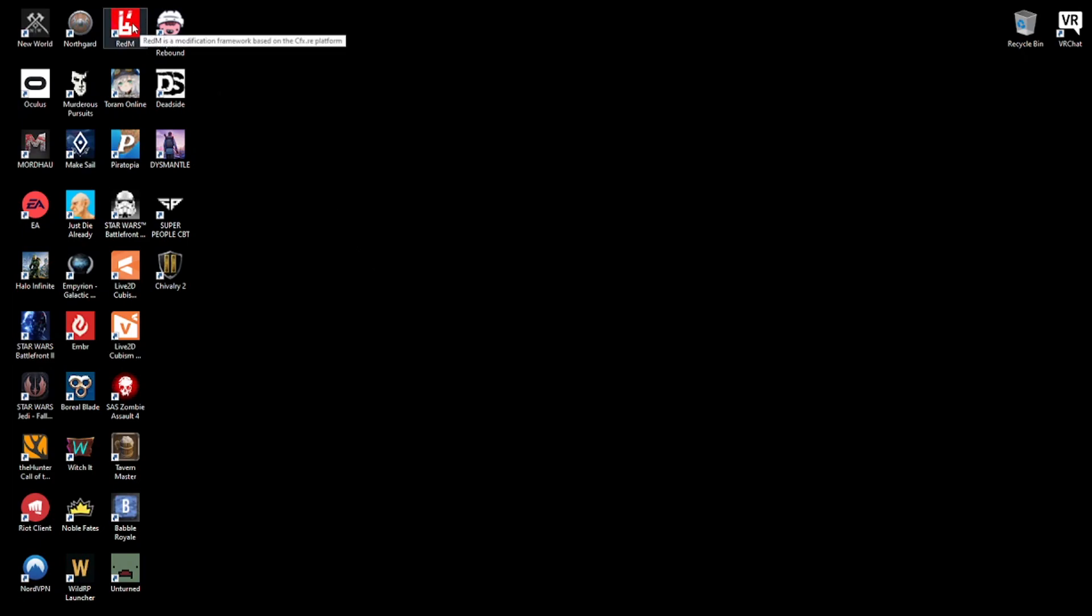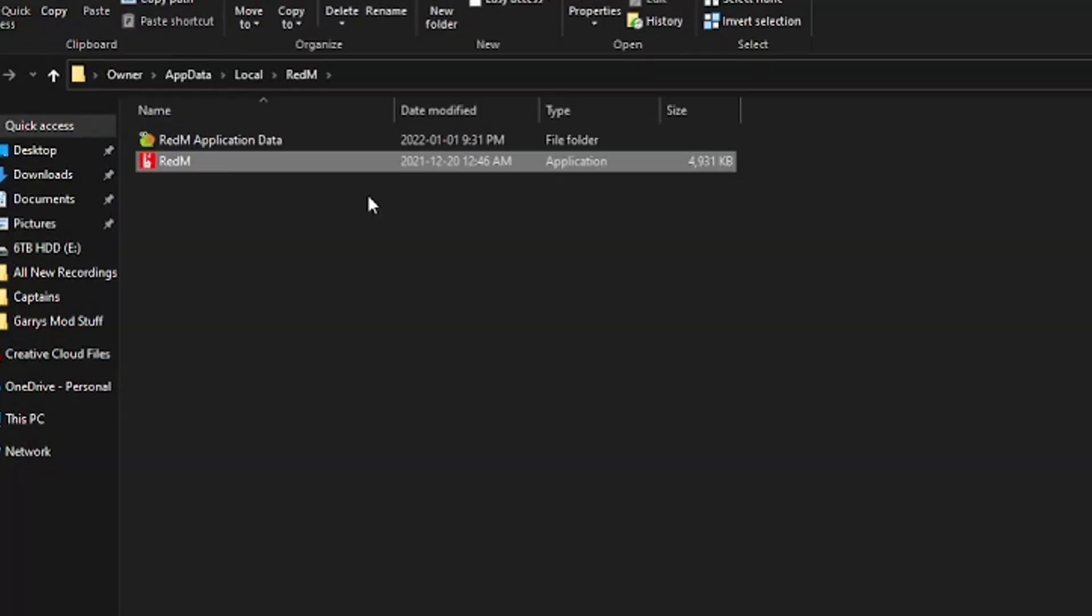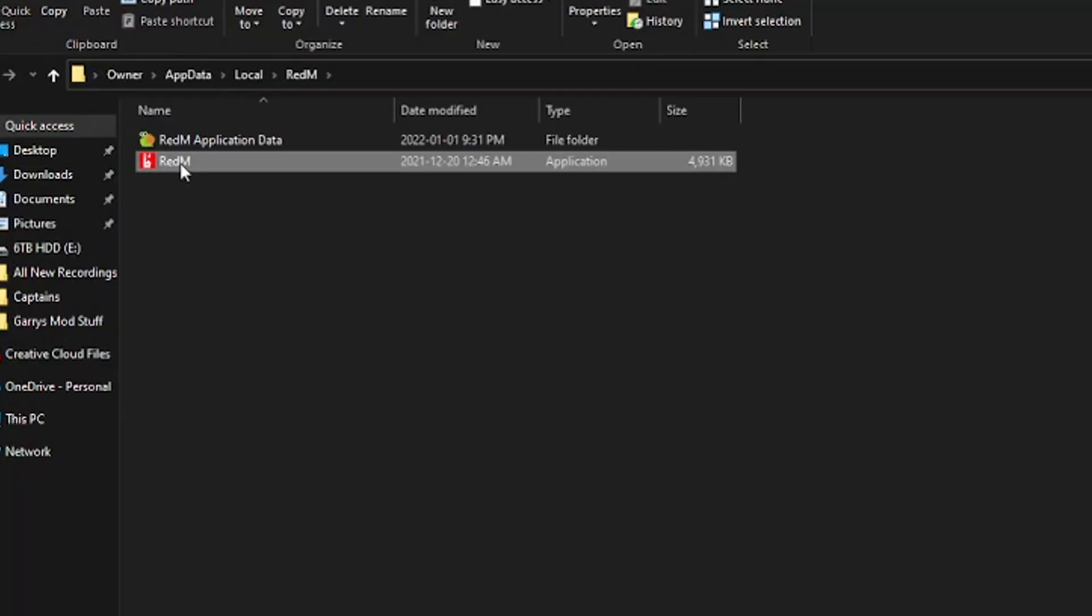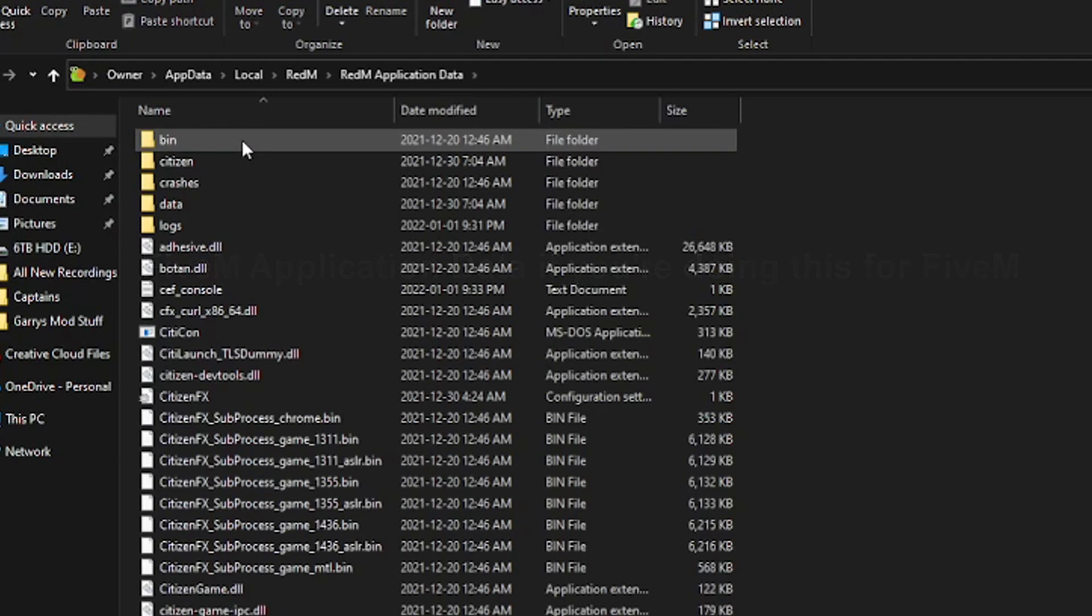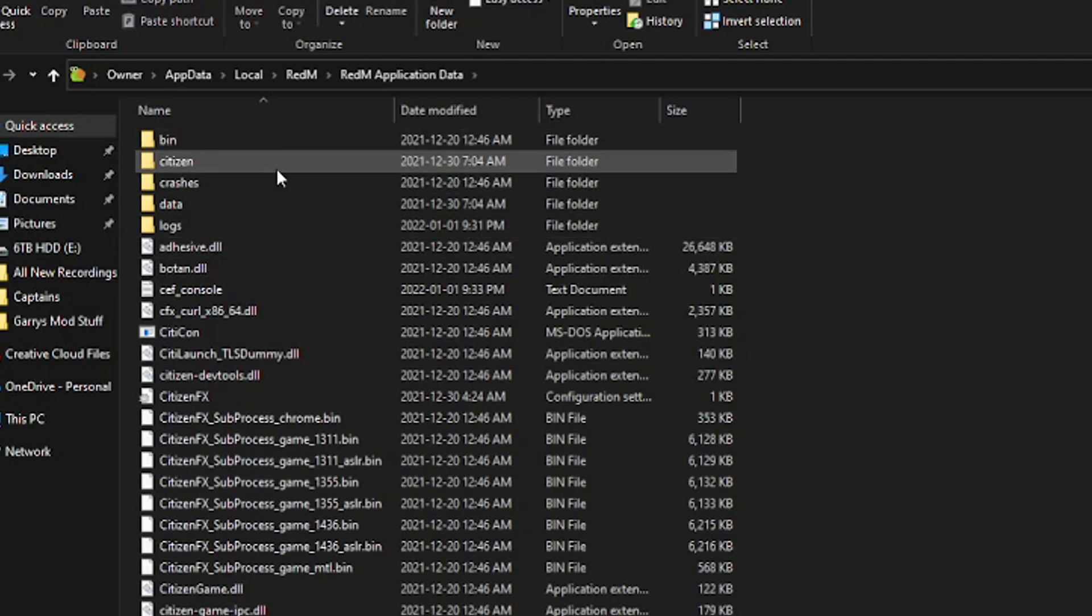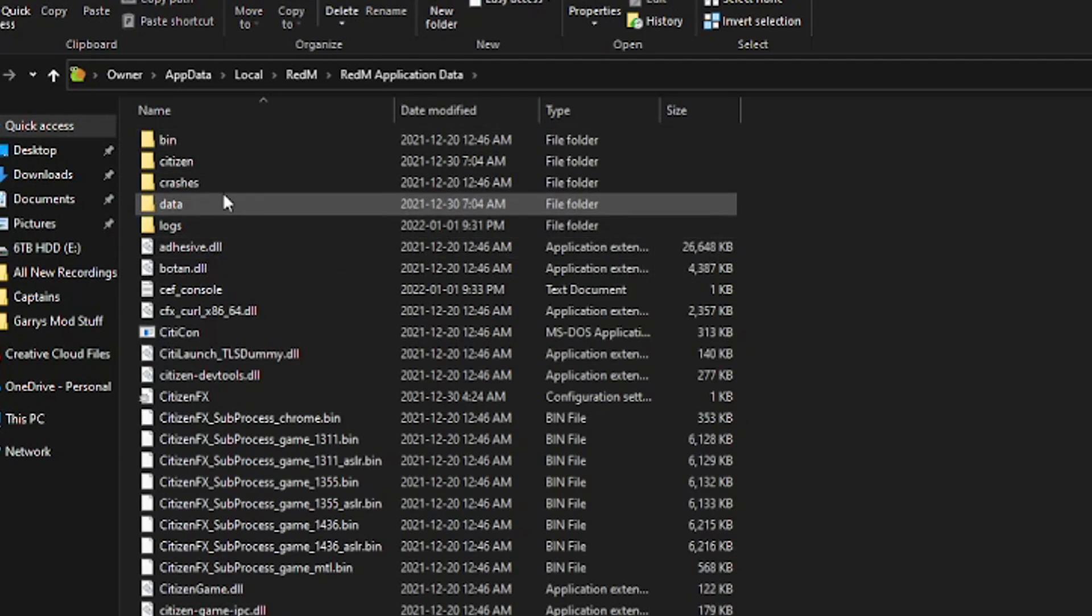Find your RedM or 5M desktop icon, right-click on it and open file location. Once you've done this, you will get the RedM and the RedM application data. Click on RedM application data. Once you've clicked on that, you will see all of these.